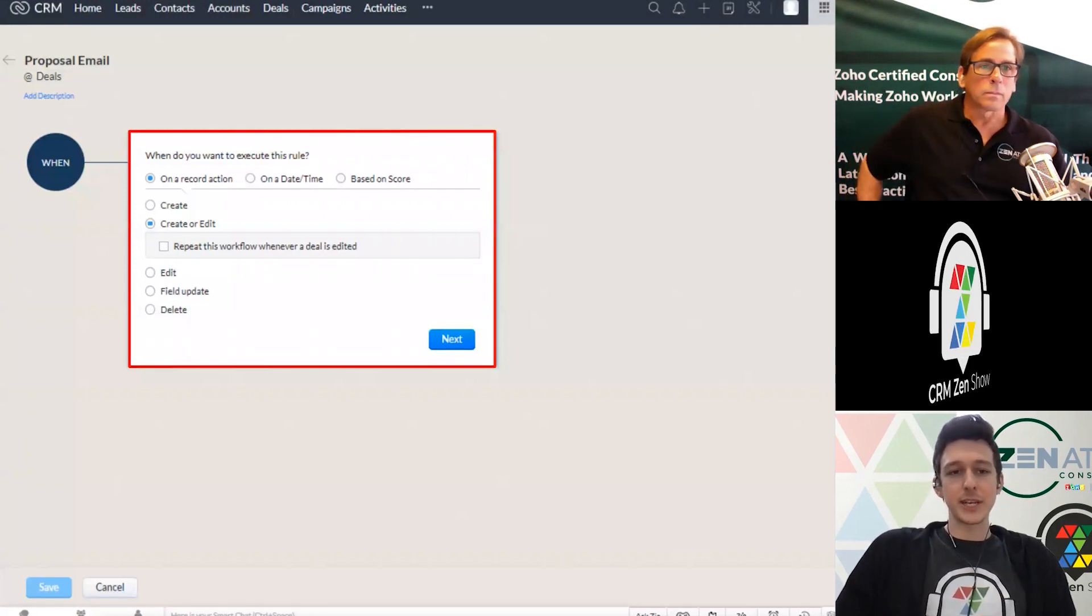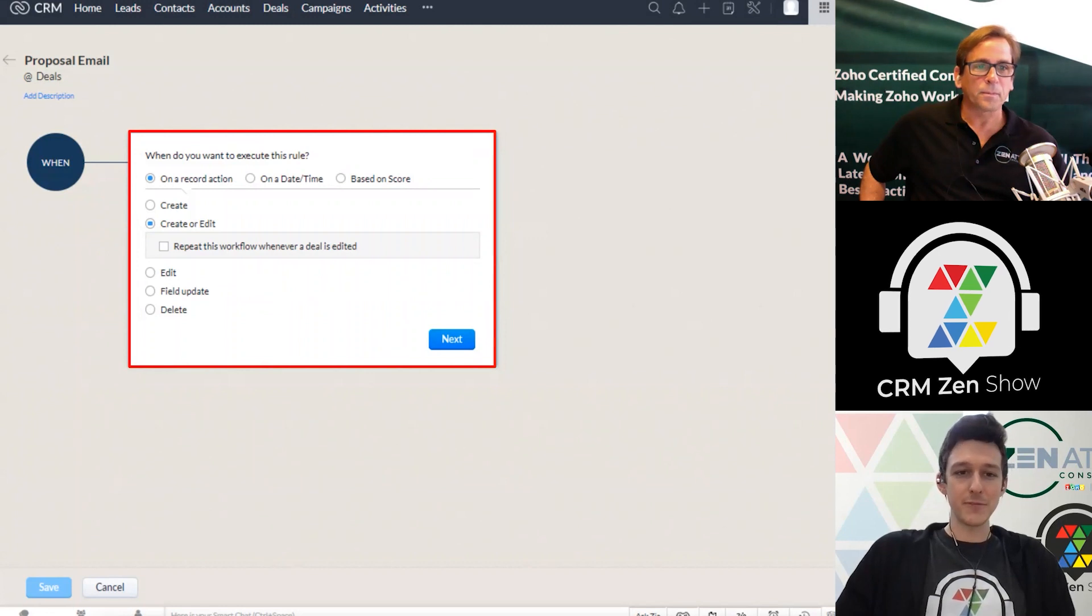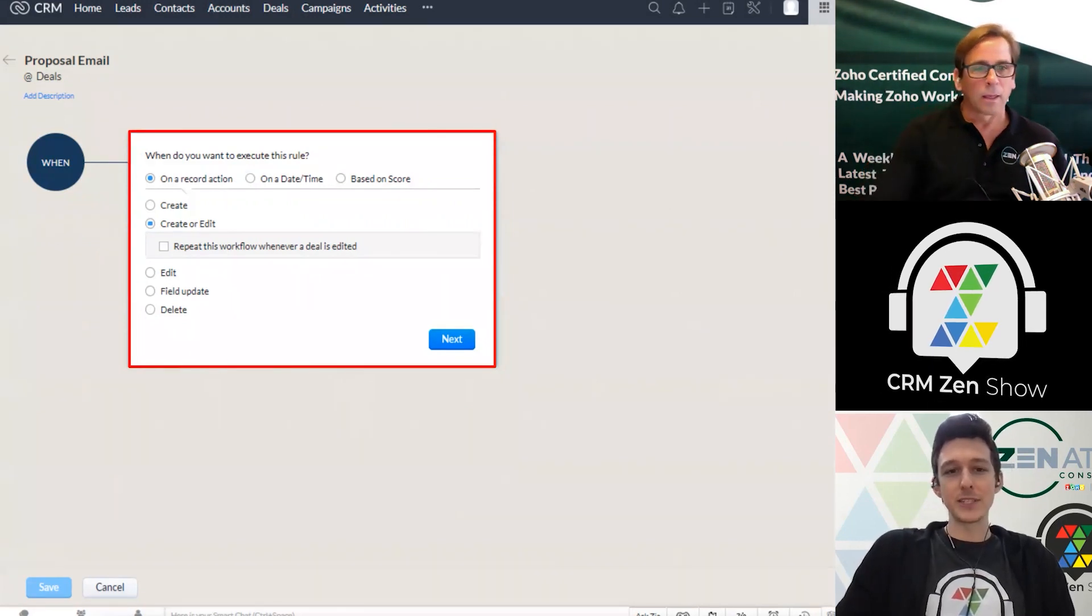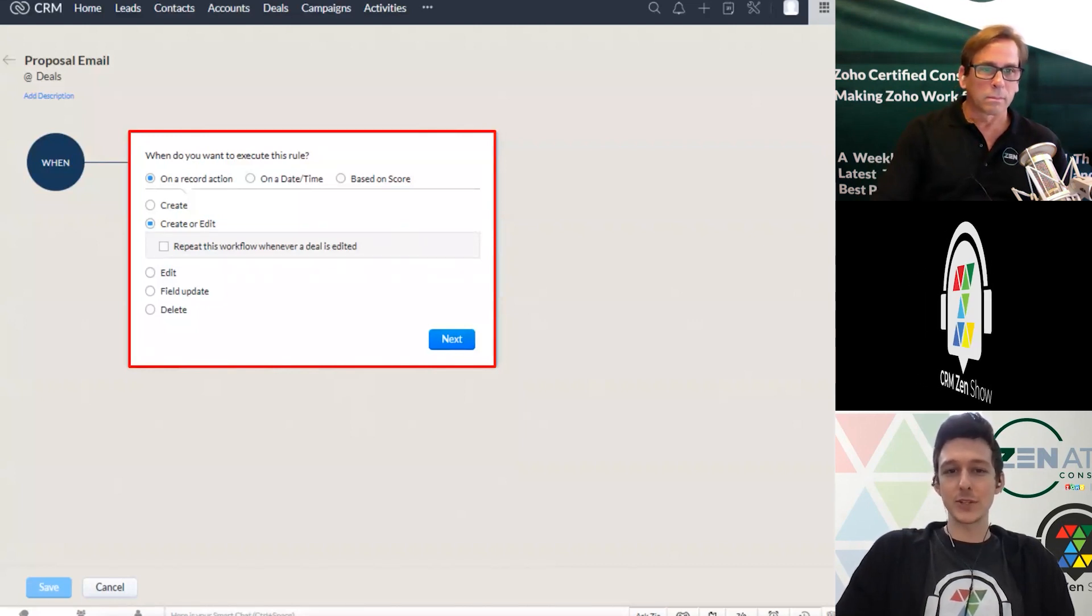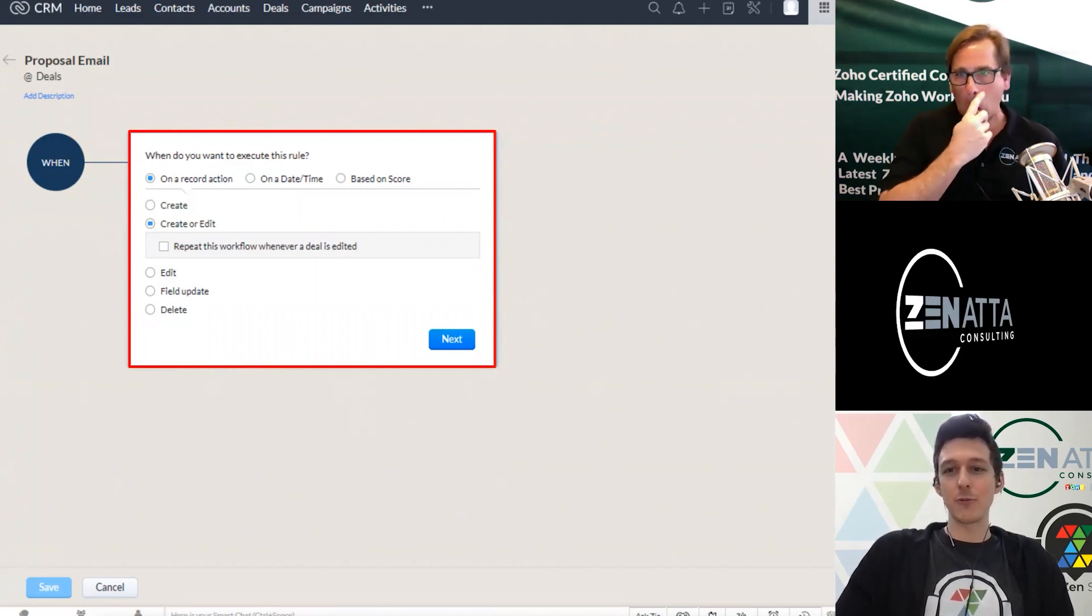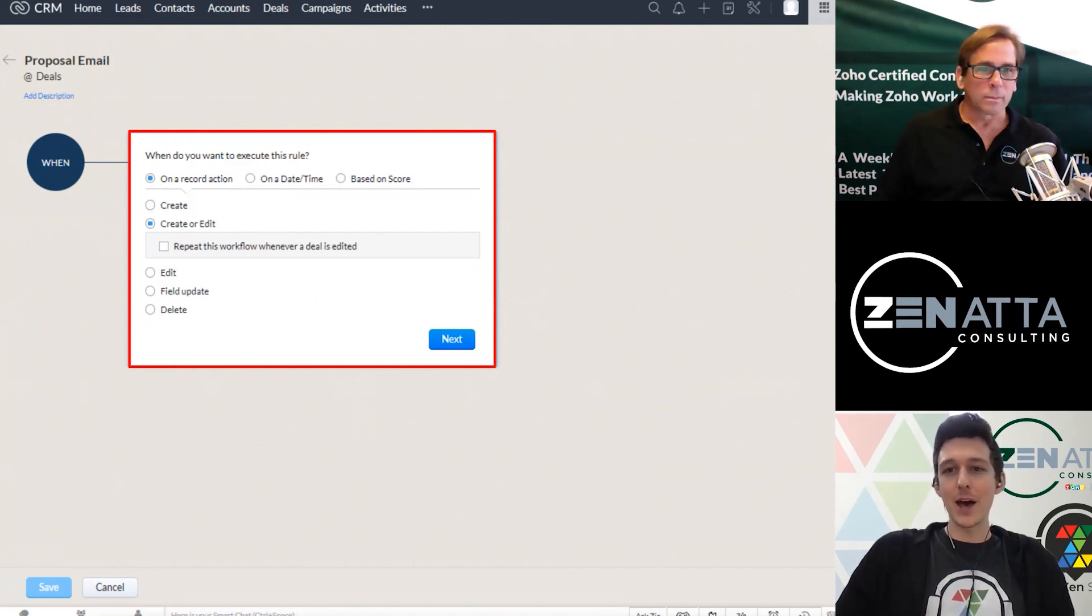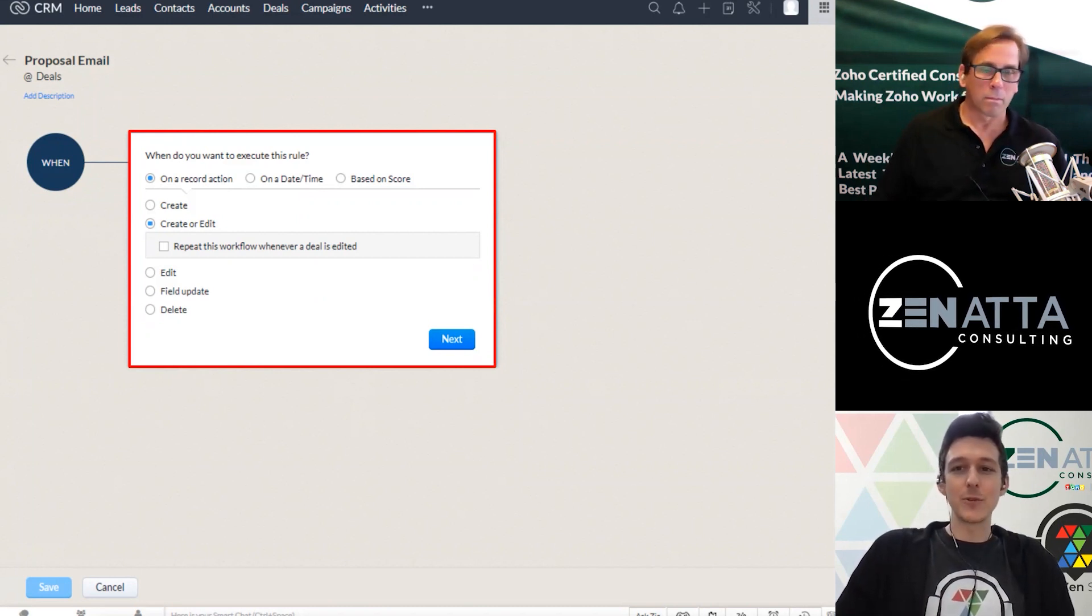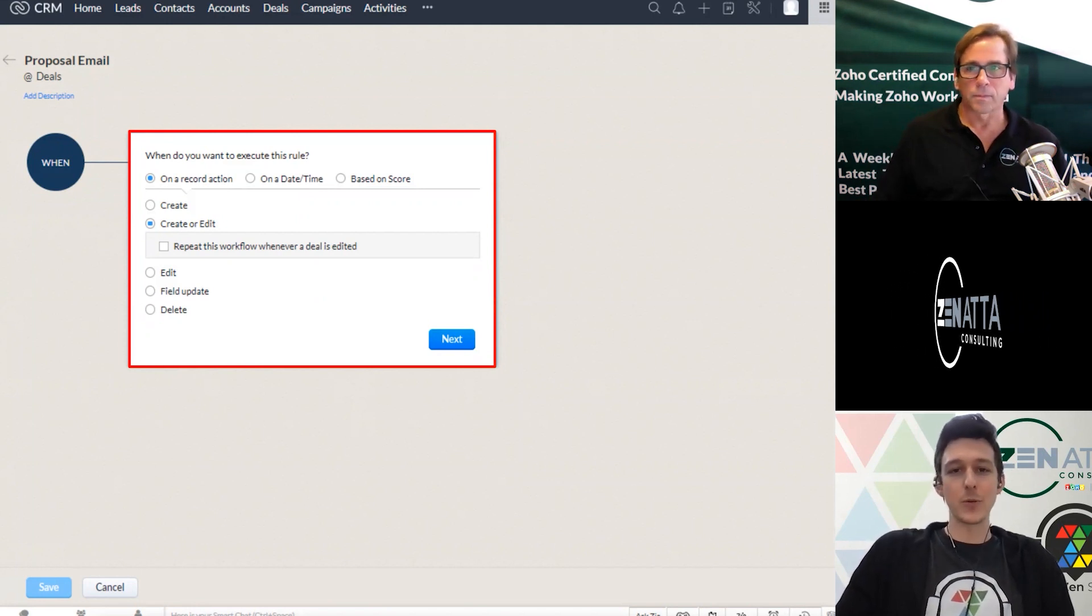So first, this first little section is starting off on our if statement, right? So if a record is created or edited, and you can do this if we hit a certain date, or if the score reaches a certain value, if you're rolling out those nine times out of ten, we're doing things on a record action, right? Someone updating a field, someone checking a box. Maybe if the amount on a deal is over a hundred thousand, some of those different things that you want to notify or be aware of.